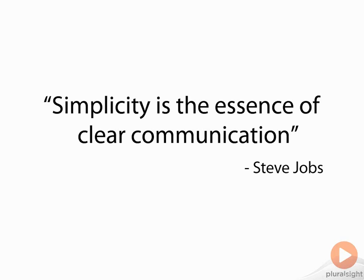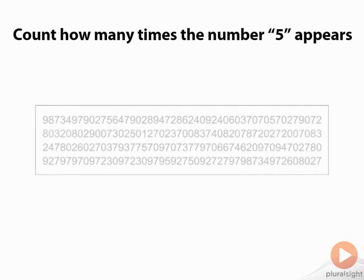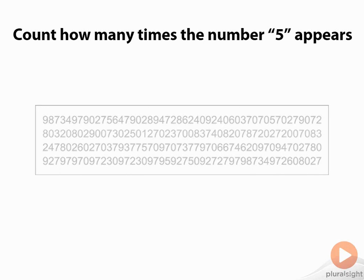Let's start with an example here. I'll give you about 15, 20 seconds. Feel free to pause your screen if you want. Take as much time as you want and count the number of times five appears in the string below. Okay, you got it? Now let's enhance this view and see how long it takes you to count them now.